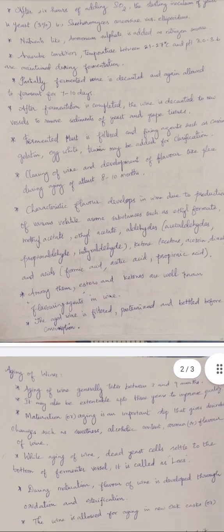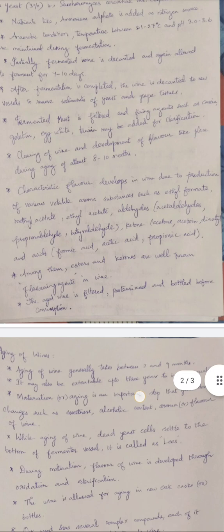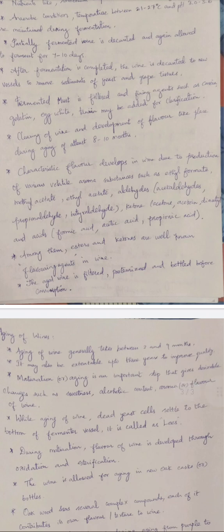After fermentation is completed, wine is transferred to a new vessel to remove sediments of yeast and grape tissue. The fermented must is filtered, and fining agents such as casein, gelatin, egg white, and tannin may be added to clarify the fermented broth. Clearing of the wine is a very important and long process, also known as aging, which develops flavor in the wine.